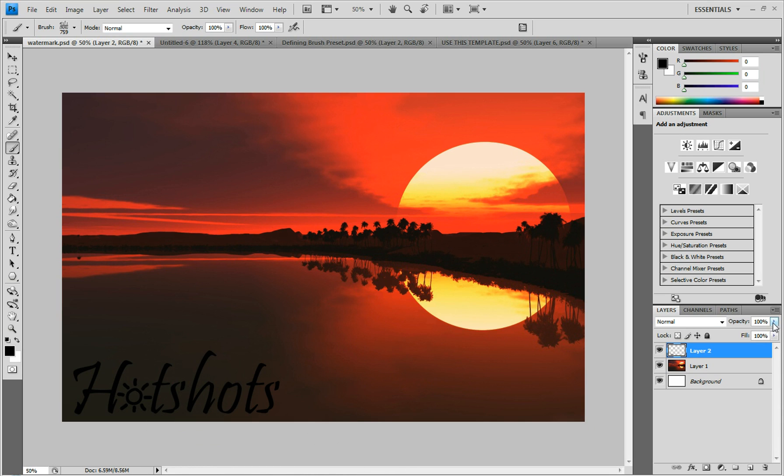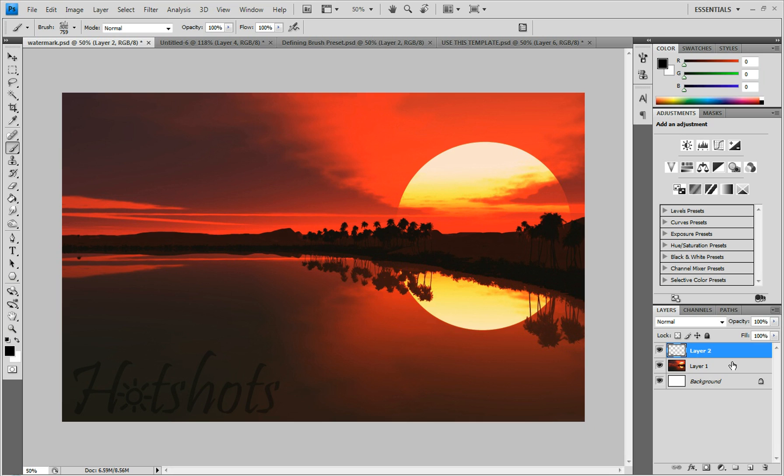And once you have that done, you can change the opacity so you can see through it a little bit and see the picture behind it. Or you can add a color overlay and make it white or black or whatever color you want.